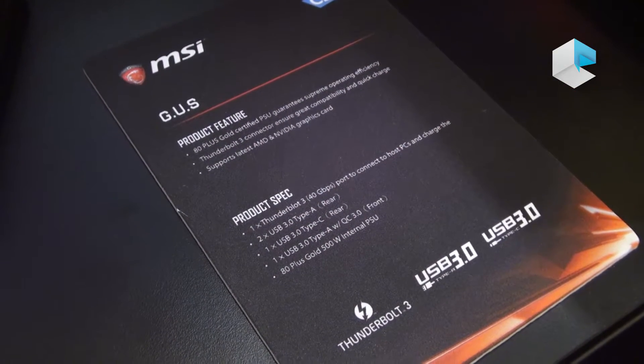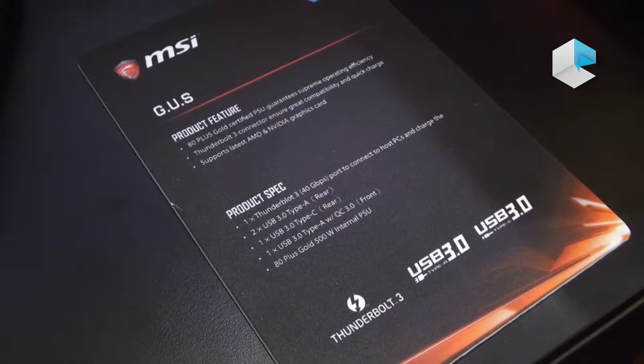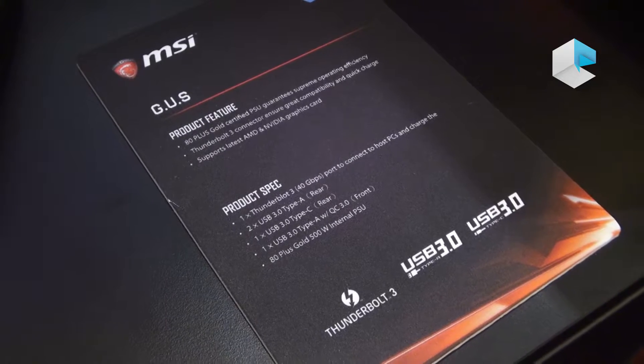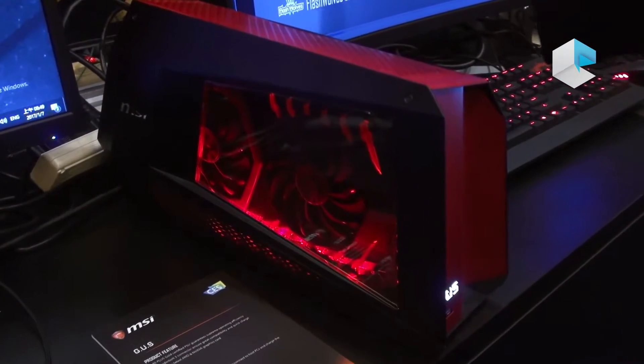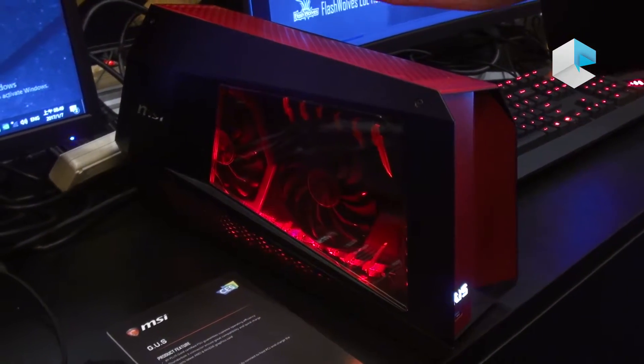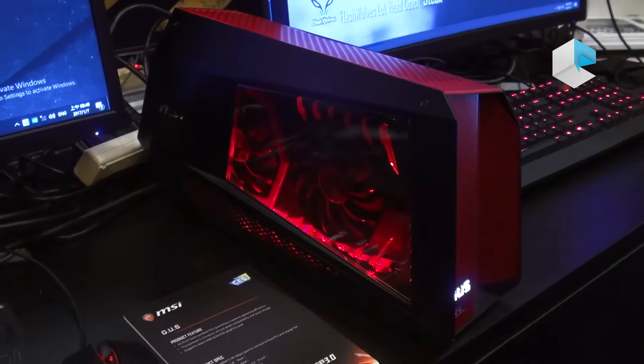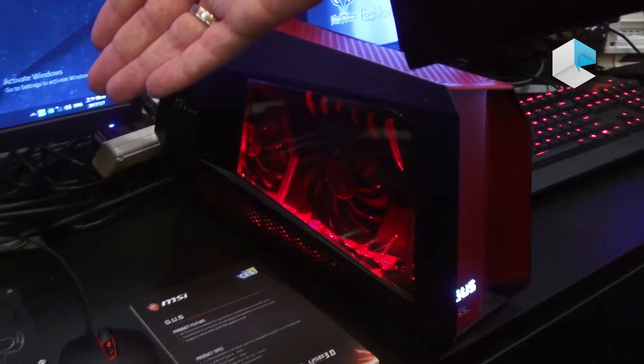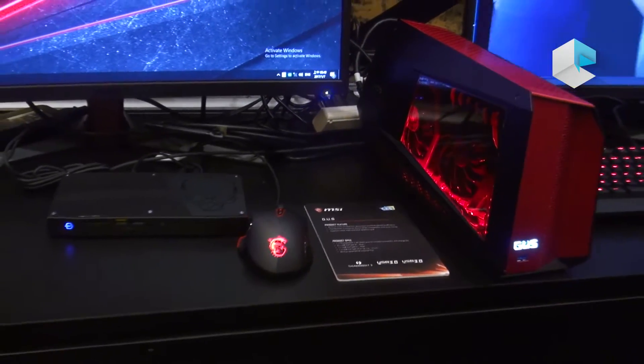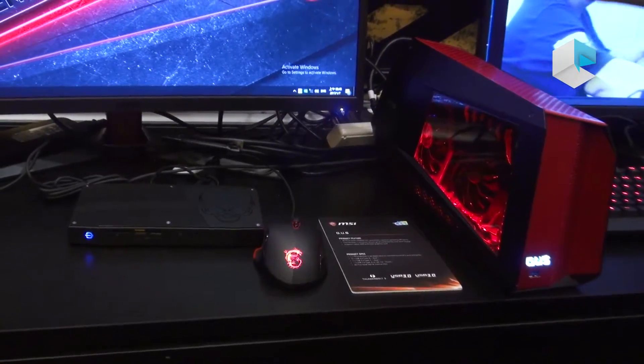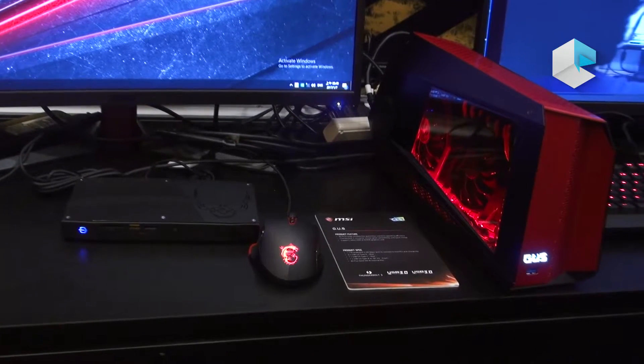Either from your gaming notebook, for instance if it has a Thunderbolt port, or from your Intel NUC. For instance, here you can see a nice example of that, and you really get a lot more graphics performance.